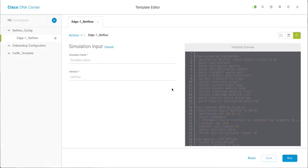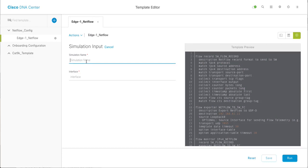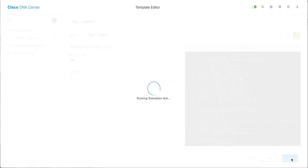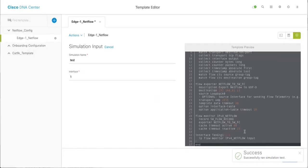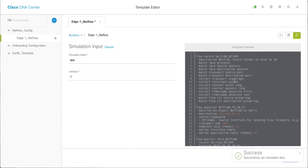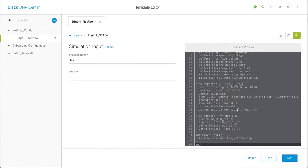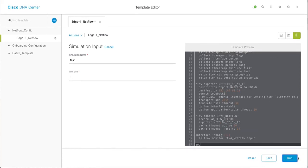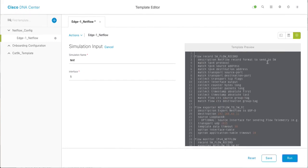I'm going to say show run, give it some simulation name, test interface, one, run the simulation. And you can actually see the config, what it will generate while pushing it to the device. So this is how template editor works, very powerful and simple tool. Thank you.